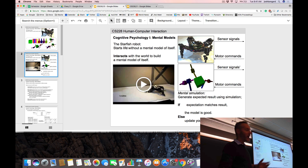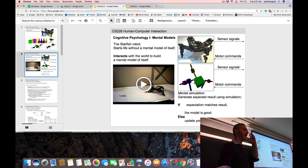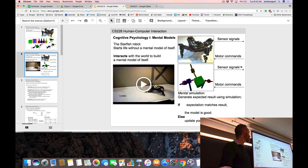Our starfish does not start life with a mental model — it has to build one up. So it creates, at the beginning, a mental model at random, which is not a very good one. It's going to take that mental model, mentally simulate it, and animate it by performing the same actions it performed in reality. When the mental model moves, it's going to produce virtual sensor data — sensor prime — just to remind us that this is sensor data generated by the mental model, not the physical model.